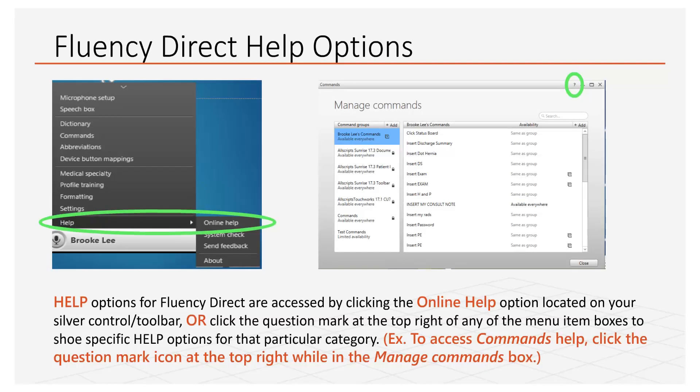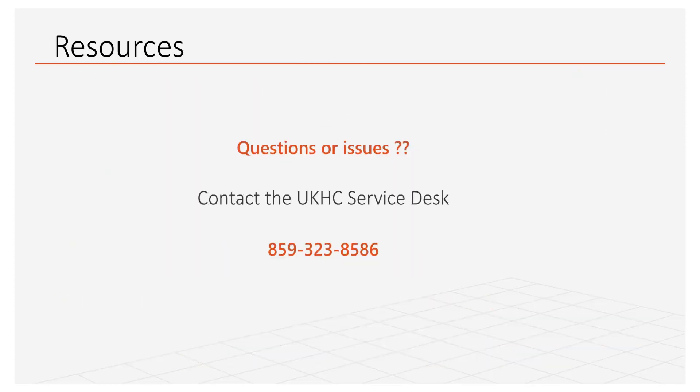Online help is available by selecting it from the menu. Context sensitive help can be found by clicking on the question mark on each menu item box. This training has been brought to you by UK Healthcare IT Education. Thanks for watching. Our service desk is open 24-7. Call 323-8586 anytime.